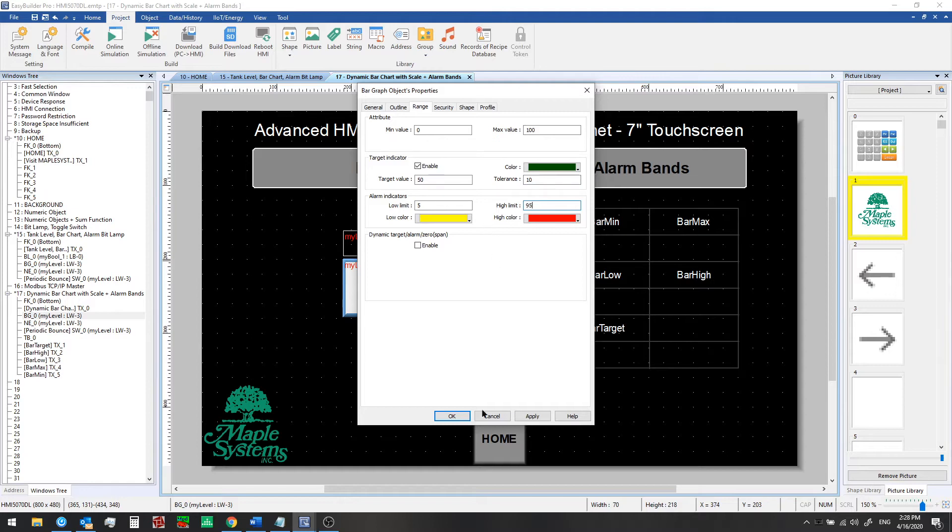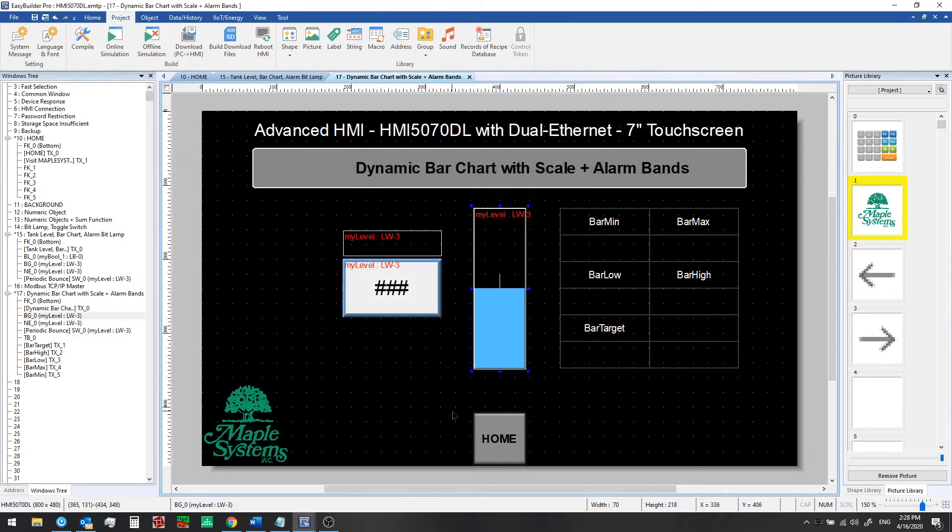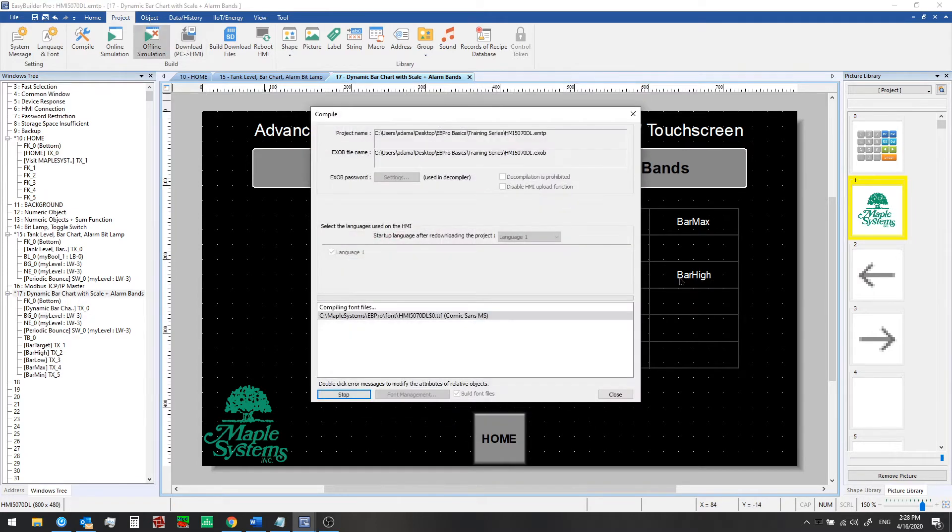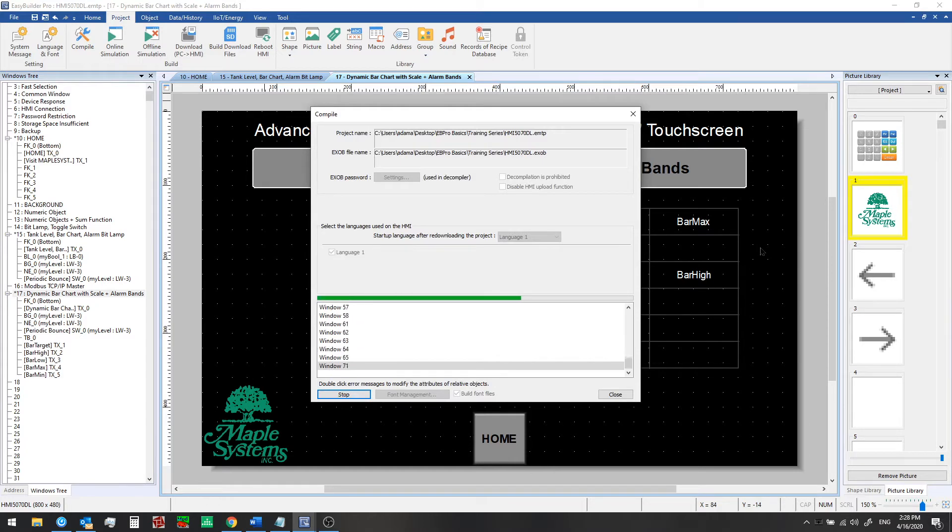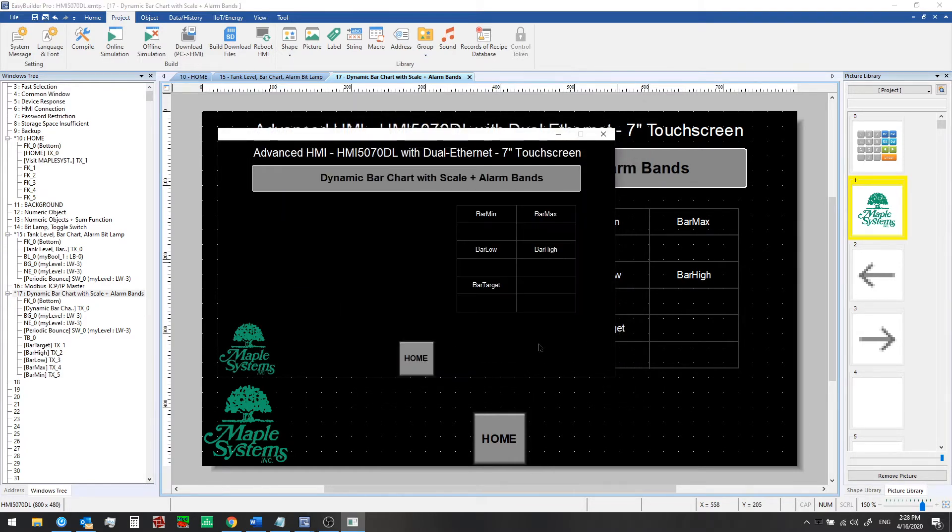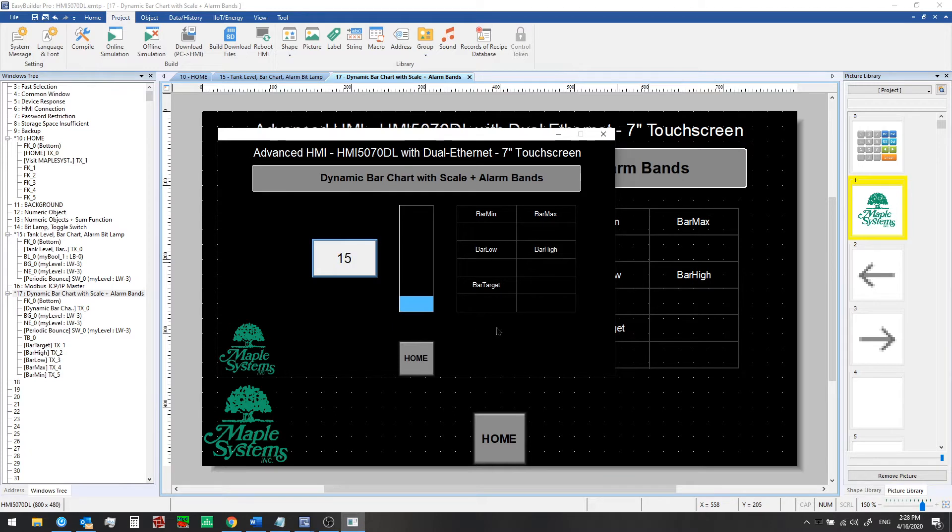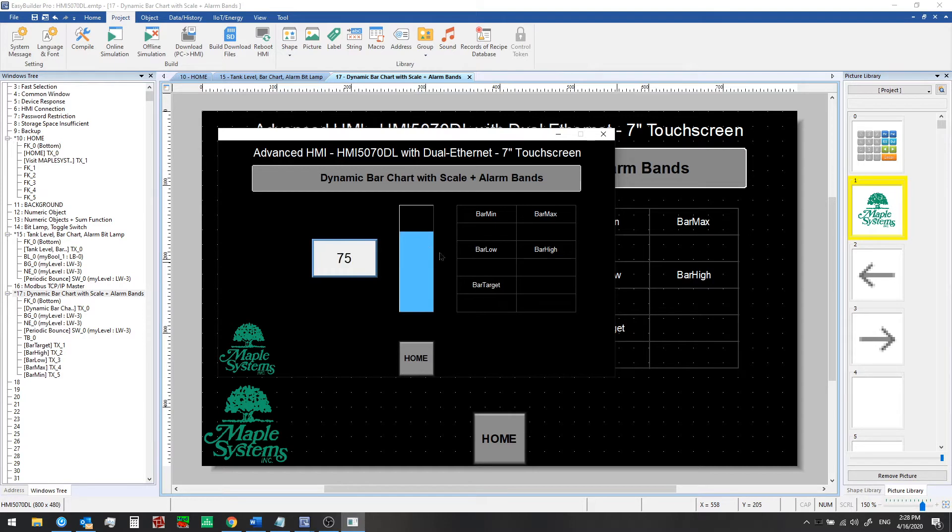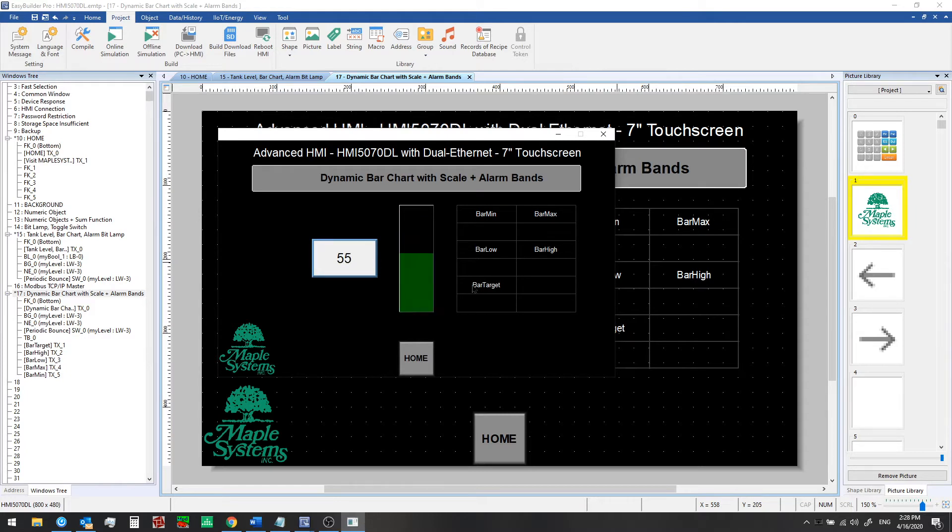Let's see how it looks when we do that. We'll use offline simulation here. Now we see the yellow briefly while it's in the low alarm band region. The target range becomes dark green and at the top there we see that high alarm band - it goes red. So we'll take a look at the dynamic settings that we can apply to the bar graph.